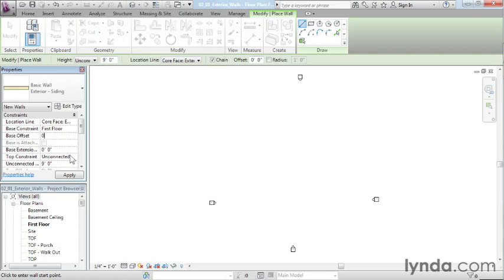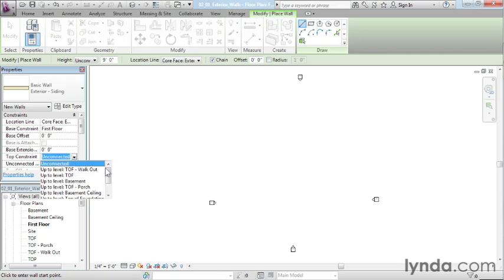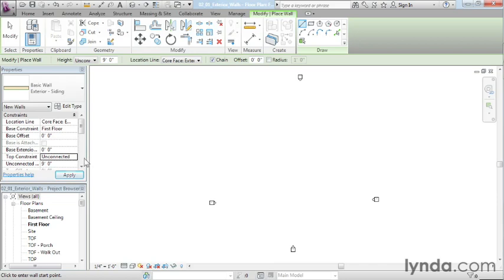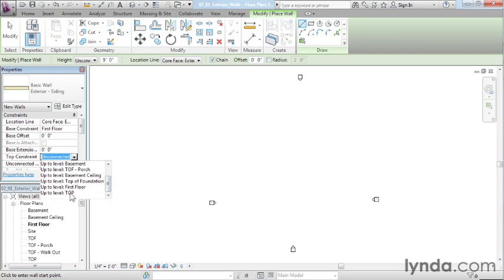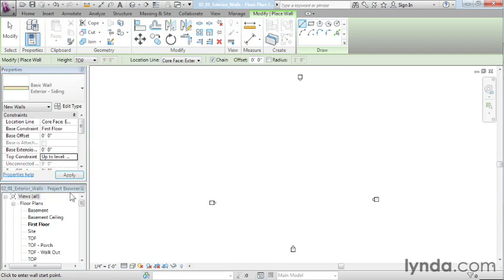The next thing, I need to know what the height of this wall is going to be. You can see right now it's saying that there's an unconnected height associated with it. And that's not right because in this case it would have made the wall 9 foot tall and that's not exactly what I want. I want it to come up to level top. And that's the top of plate. And the plate is the boards that run along the top of the wall.